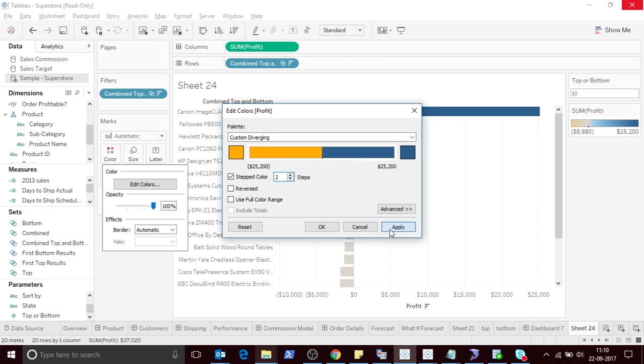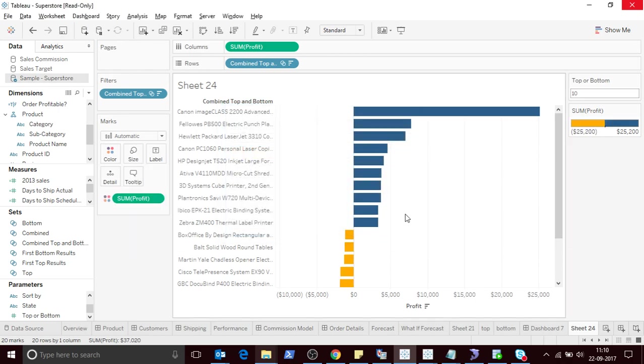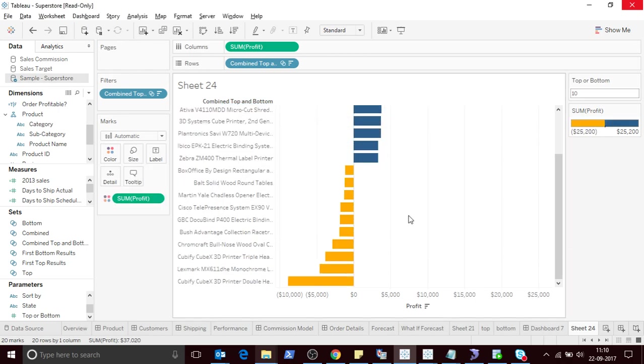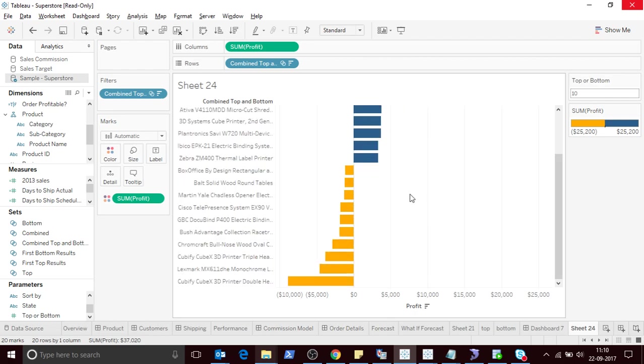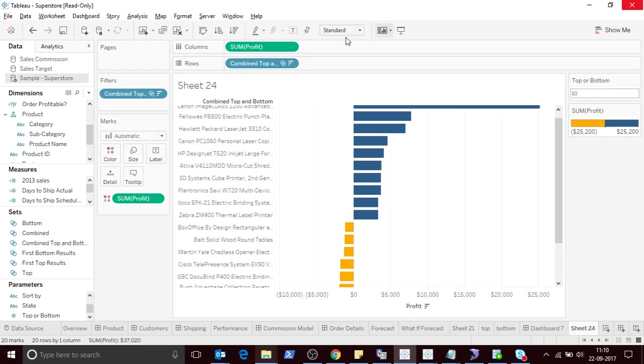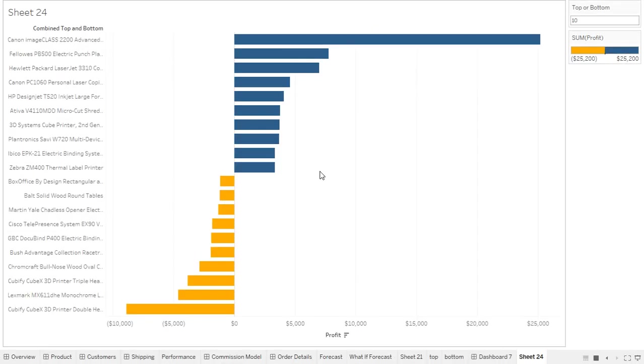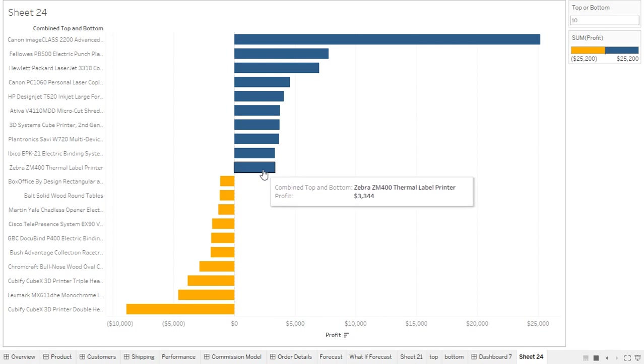Let me do some color coding. So now as you can see I'm able to display, let me make it entire view, I'm able to display the top 10 and bottom 10 by profit, and this is dynamic.